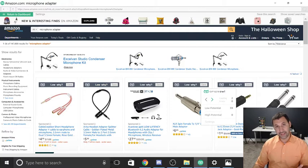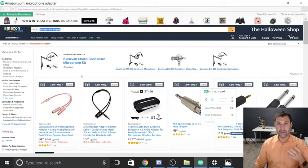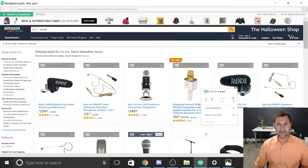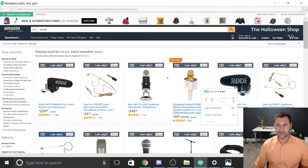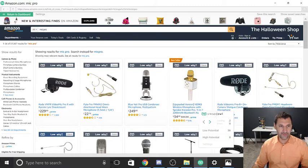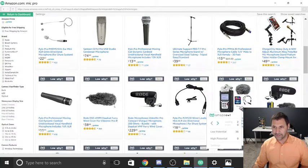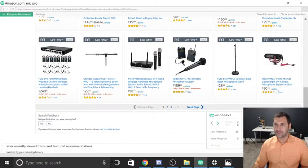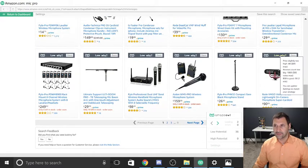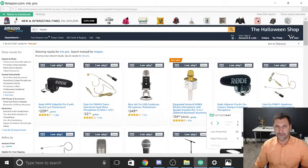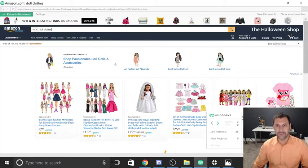I'm probably not going to find anything in this microphone adapter category over $20, so I'll quickly change the category to show you what it looks like when you do find one. Let's try 'mic pro.' A lot of these microphones are going to have a high selling rank, and many products will be too high in price — I set a limit of $85 because I'm looking for products people will buy without having to think about it. Let's go into 'doll clothes' instead.